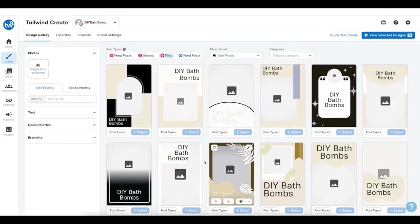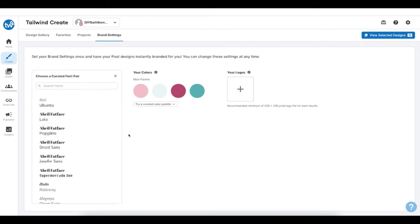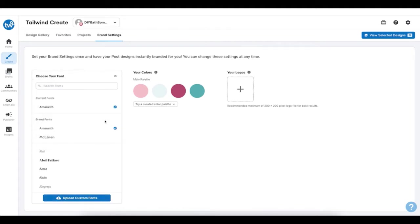To begin, you'll start by customizing your brand settings. This will help ensure that all of your designs have a cohesive, professional look to them. Here, you can add your business's name or website, select your primary and secondary fonts from our drop-down menus, or you can try one of our curated font pairings to find a set of fonts that suit your brand perfectly. Don't see your favorite font here? You can upload a custom font by clicking Upload a custom font right here.